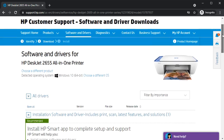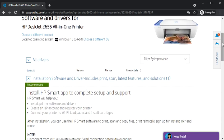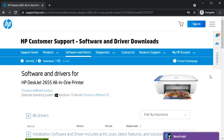So this is the way where you can install all drivers for your HP printer model which is 2655 all-in-one series. That's all in this video. Thank you for watching. If you want any help related to your printer, just click on the support link which is available in this video description.